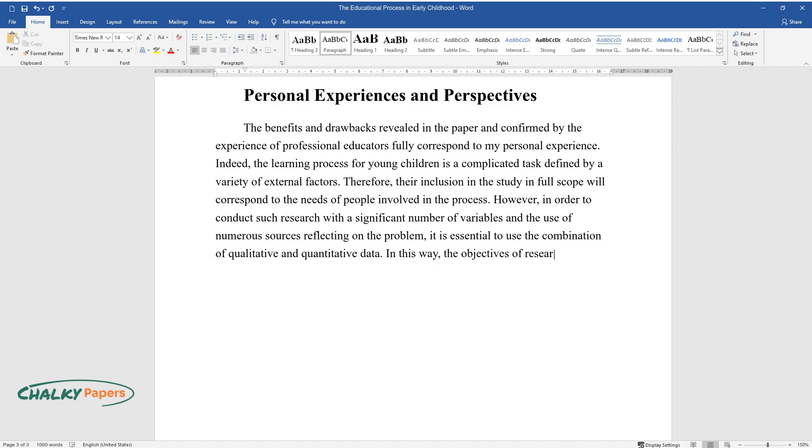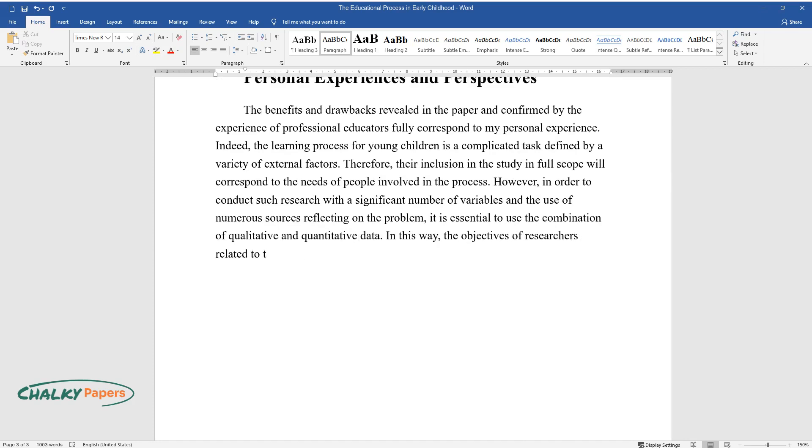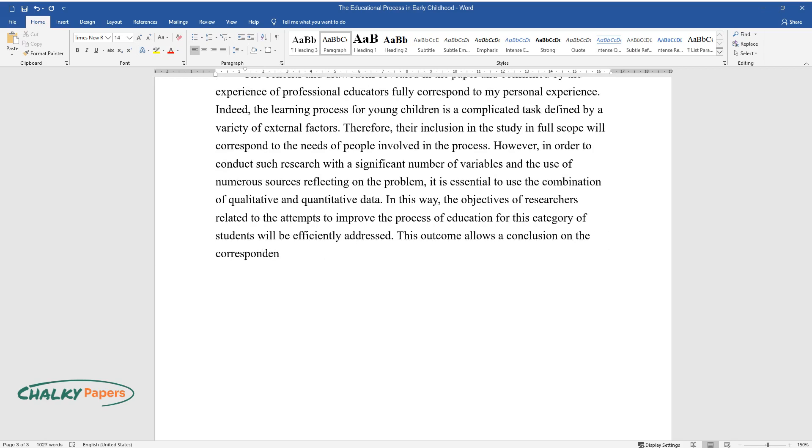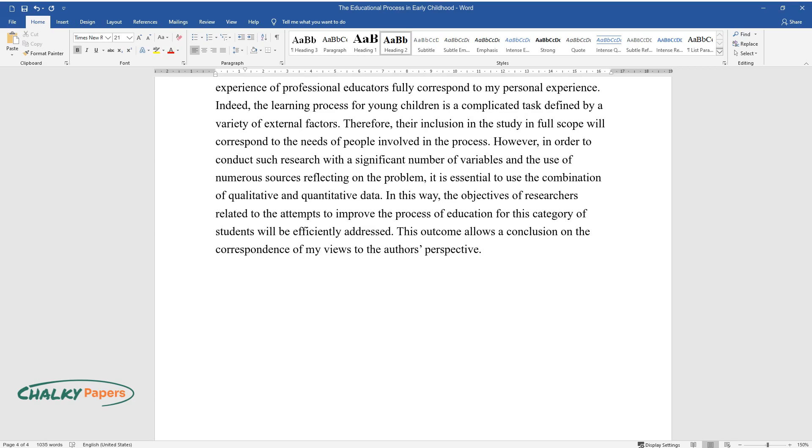In this way, the objectives of researchers related to the attempts to improve the process of education for this category of students will be efficiently addressed. This outcome allows a conclusion on the correspondence of my views to the author's perspective.